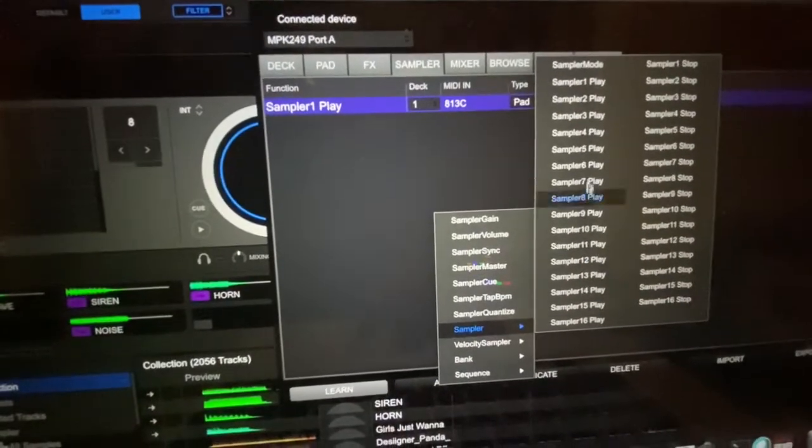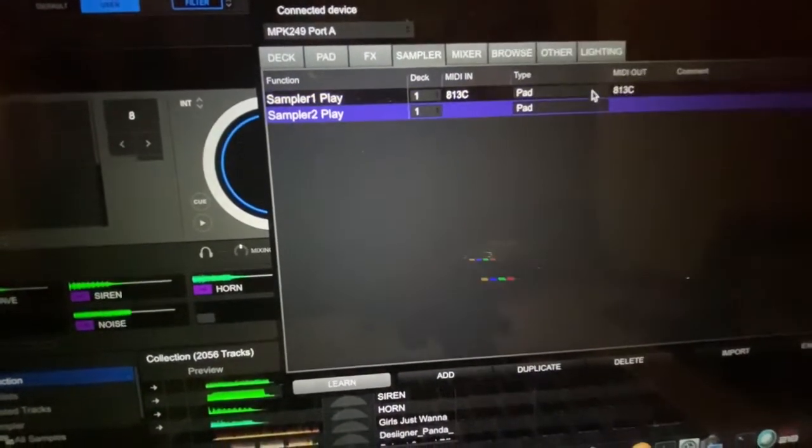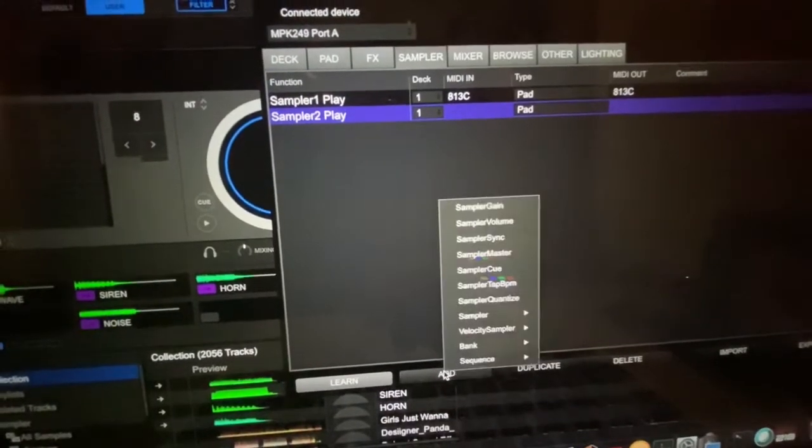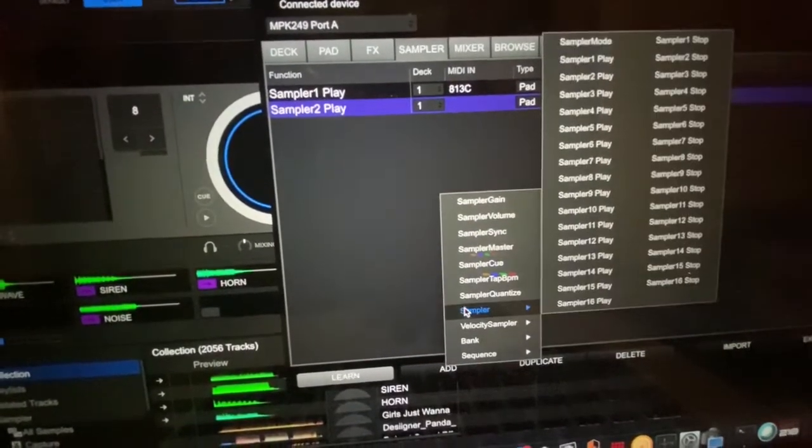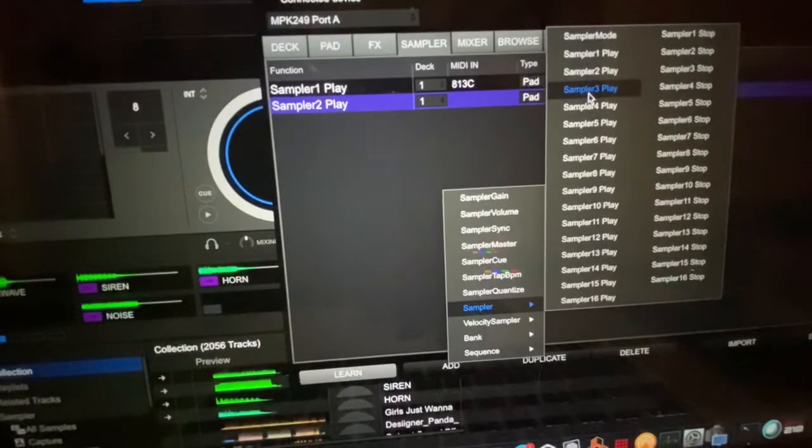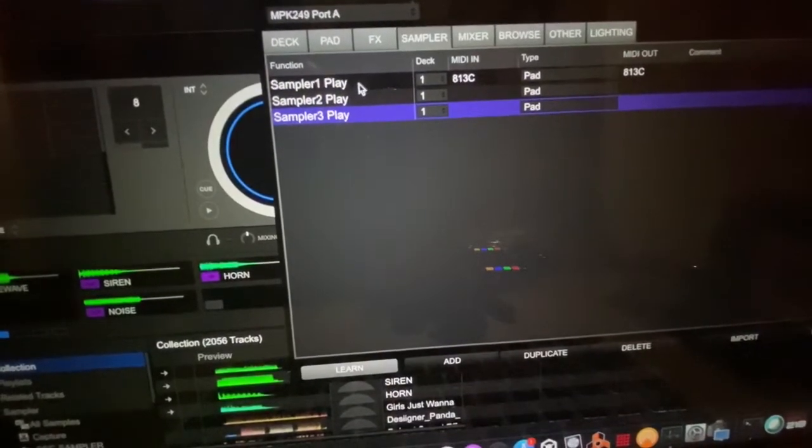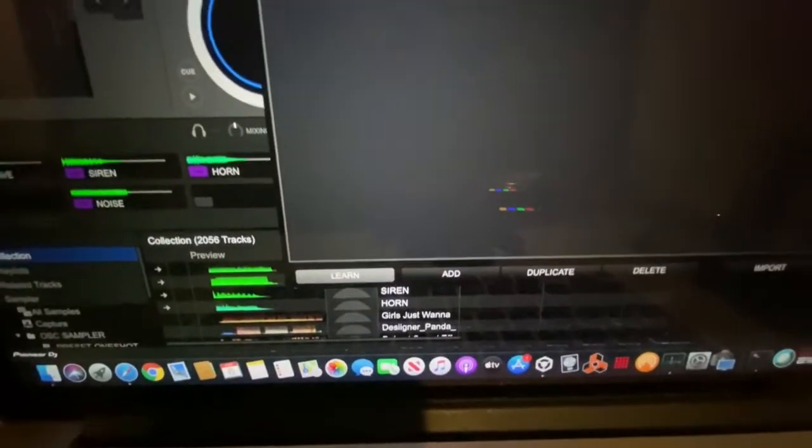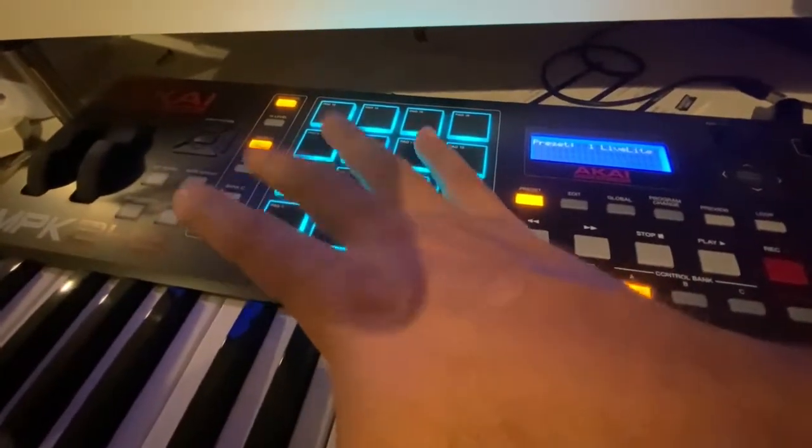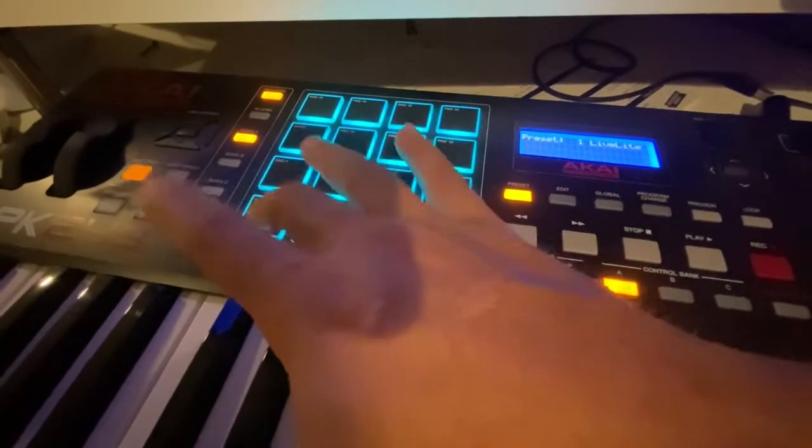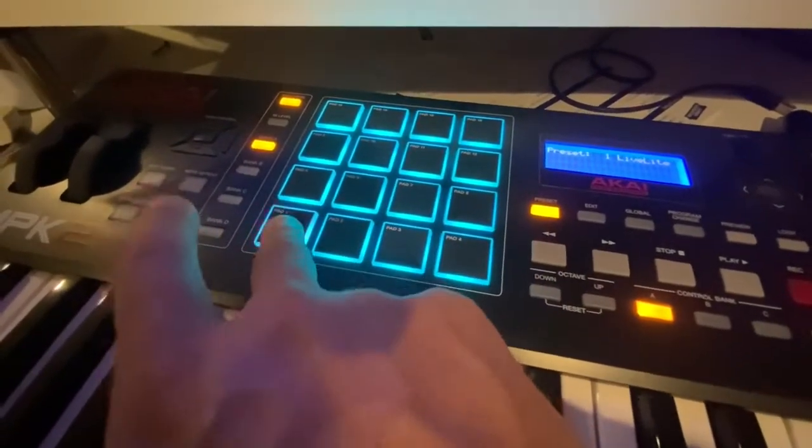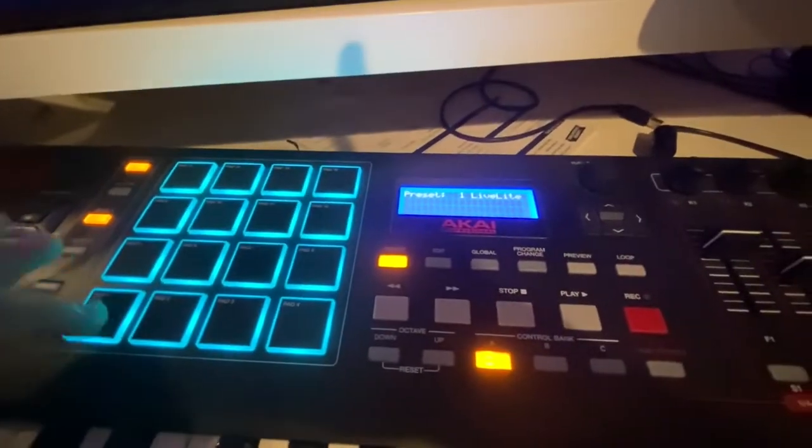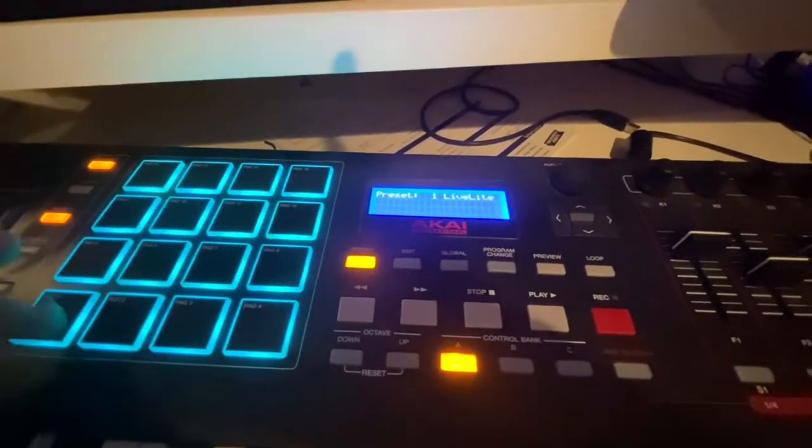So I'm going to add the three banks. Add sampler, add sampler three. And it's on learn. As you can see, it's pressed on learn. And as you can see, it doesn't work. Same thing with my MPD. And it's probably the same thing that's going on with yours.